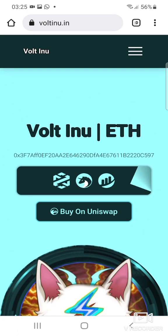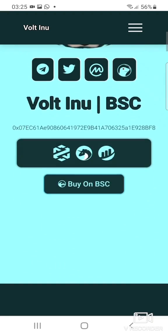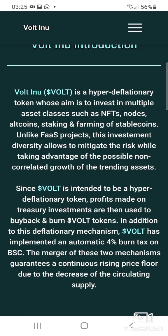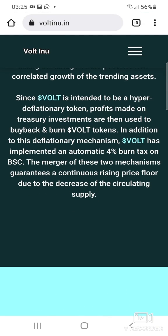For those who don't know about the token, the Volt Inu token can be exchanged for Ethereum. It is a hyper deflationary token whose aim is to invest in multiple asset classes like NFTs, nodes, altcoins, staking and farming of stable coins. Unlike some other projects, the Volt Inu token allows diversity in order to mitigate risk while taking advantage of possible non-correlated growth of trending assets. The token is quite cheap right now — it was launched on the 21st of December 2021, so you can still take advantage of it.